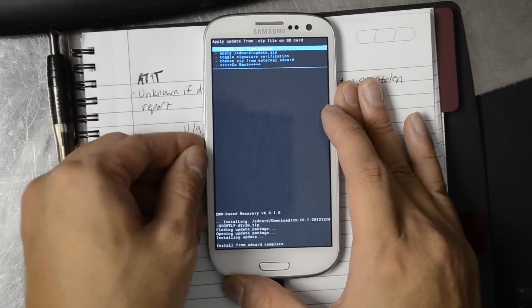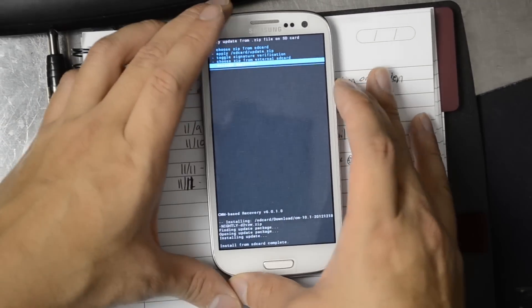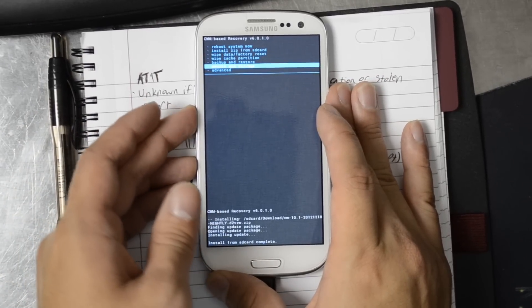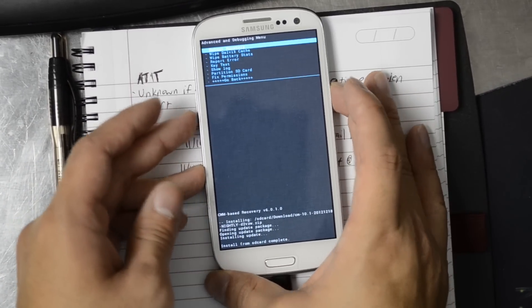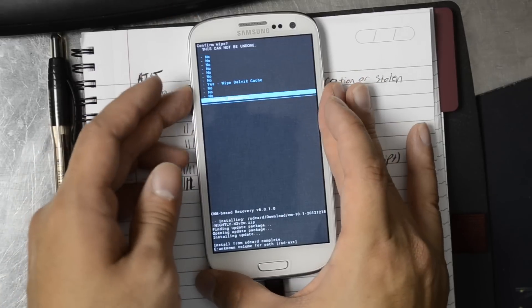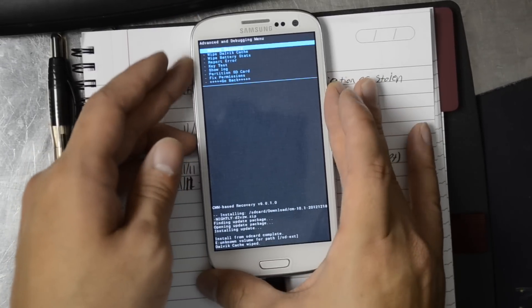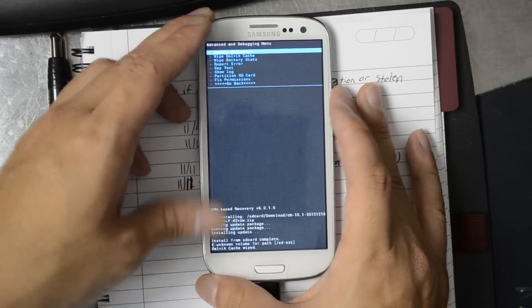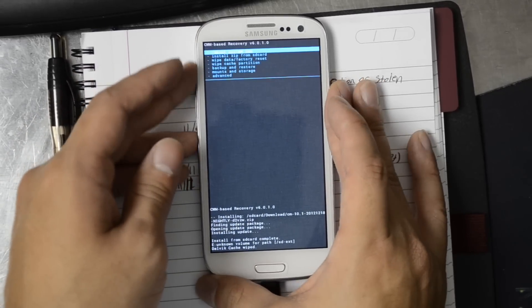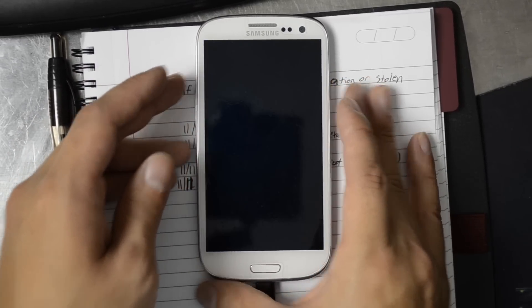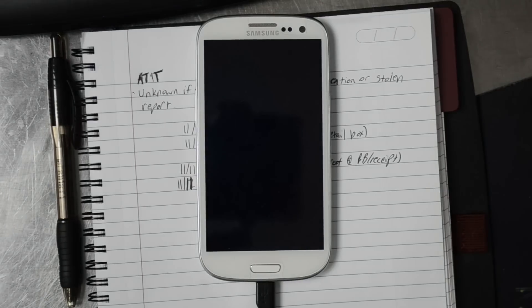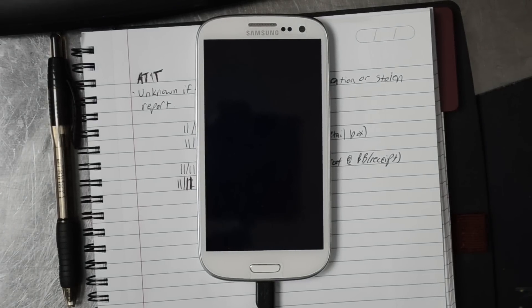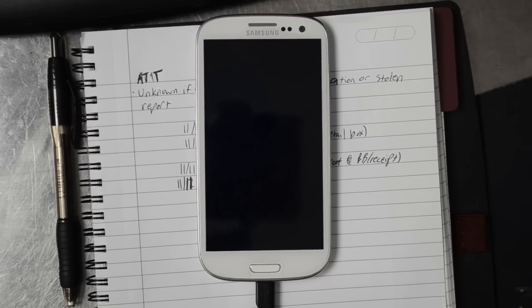I'm going to go back. I've seen it recommended that you go to Advanced and just wipe the Dalvik. So I'm going to go ahead and do that. Then I'll reboot. I'll go back here and reboot system now. There really shouldn't be that many updates in the 10.1. I mean, there is some user interface tweaking.